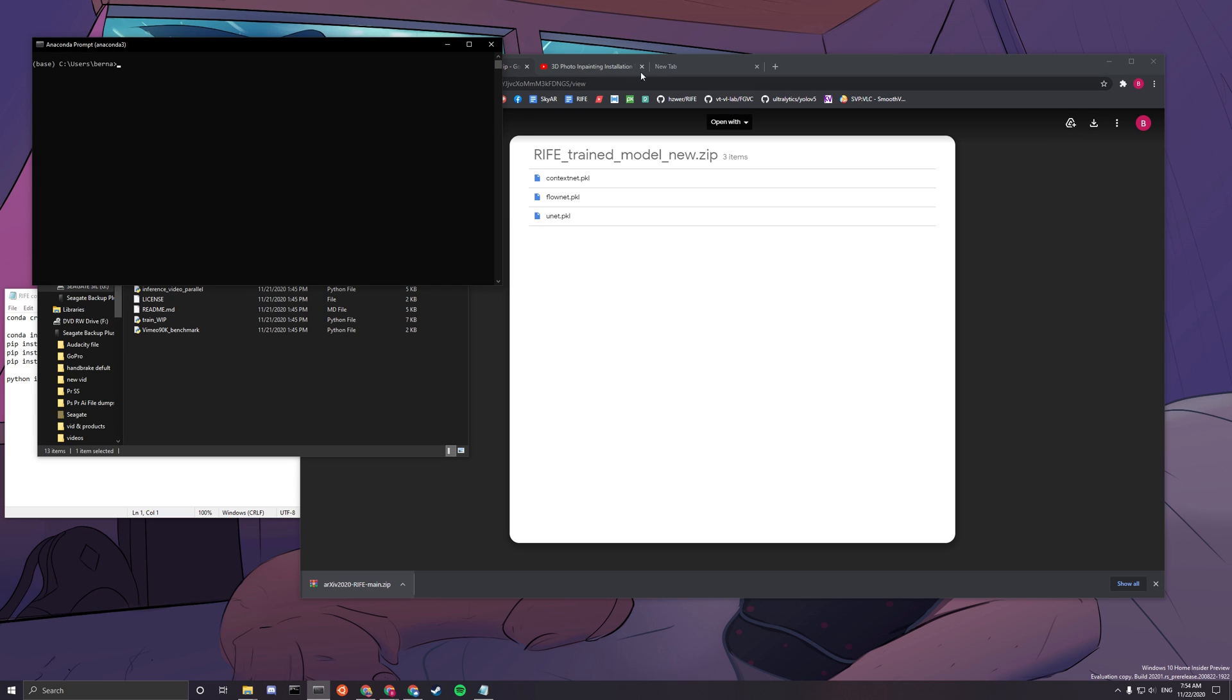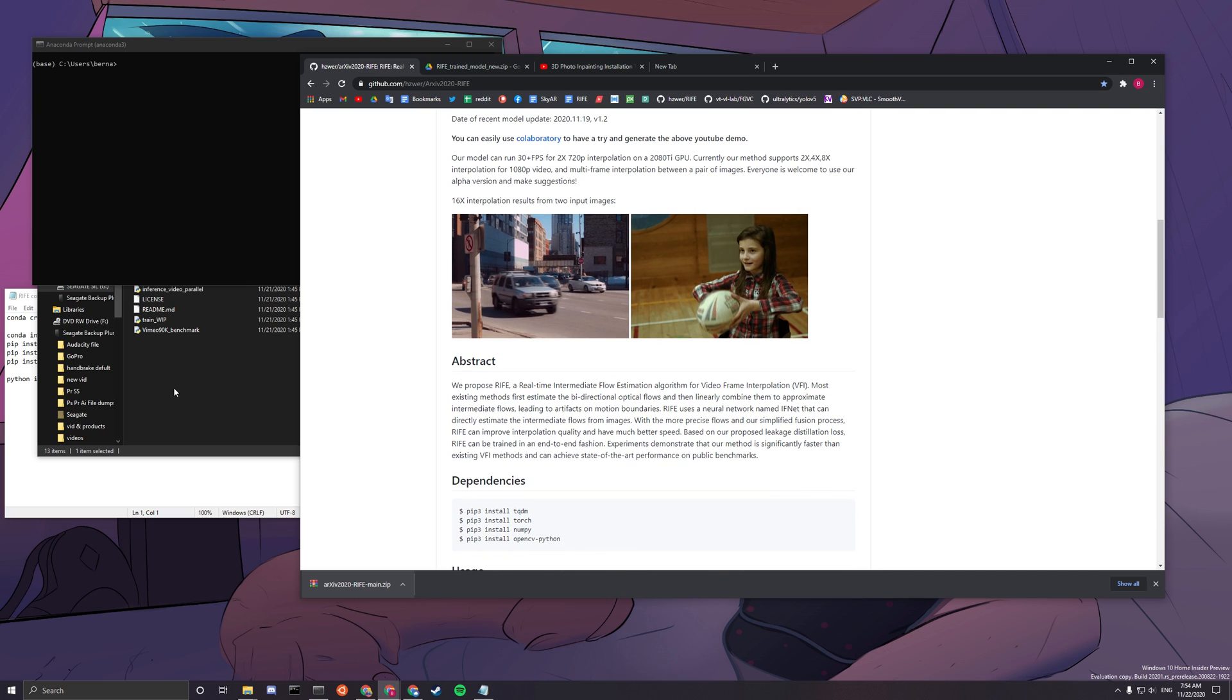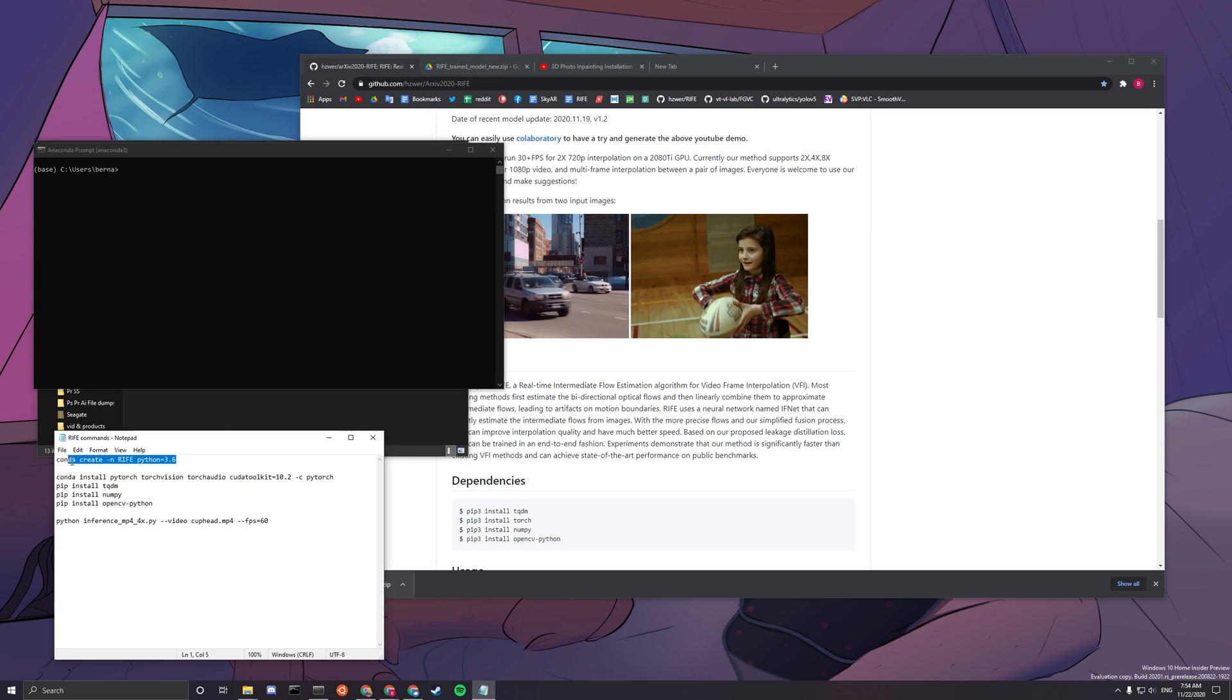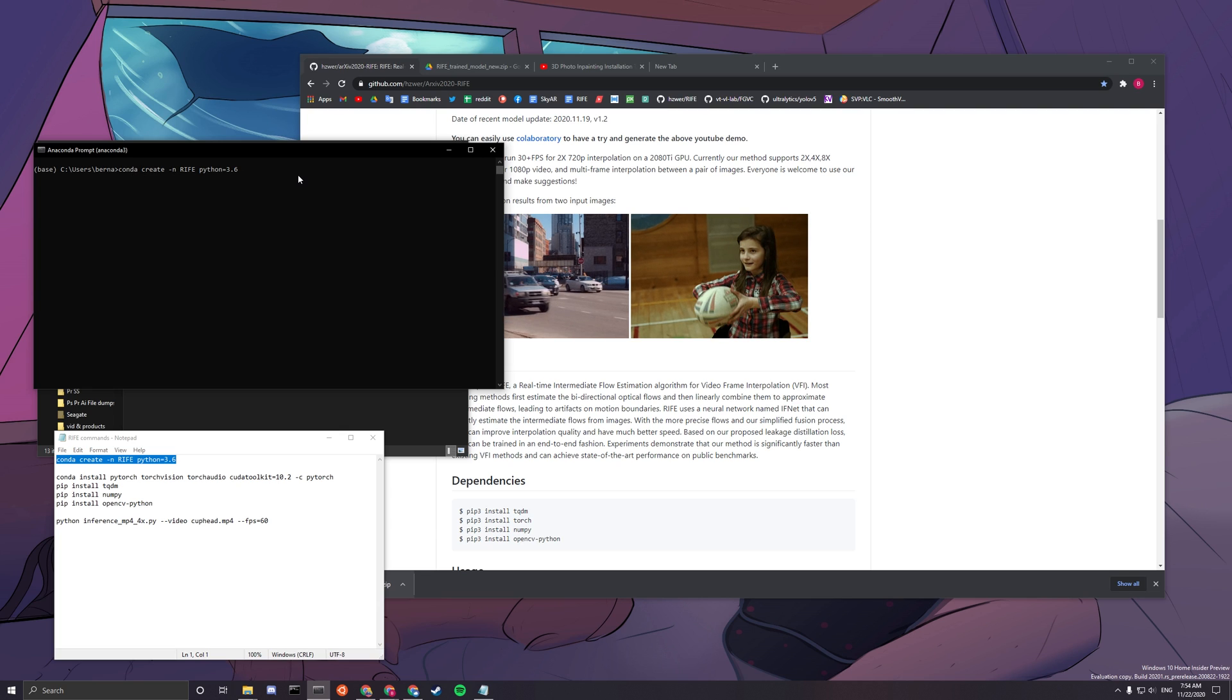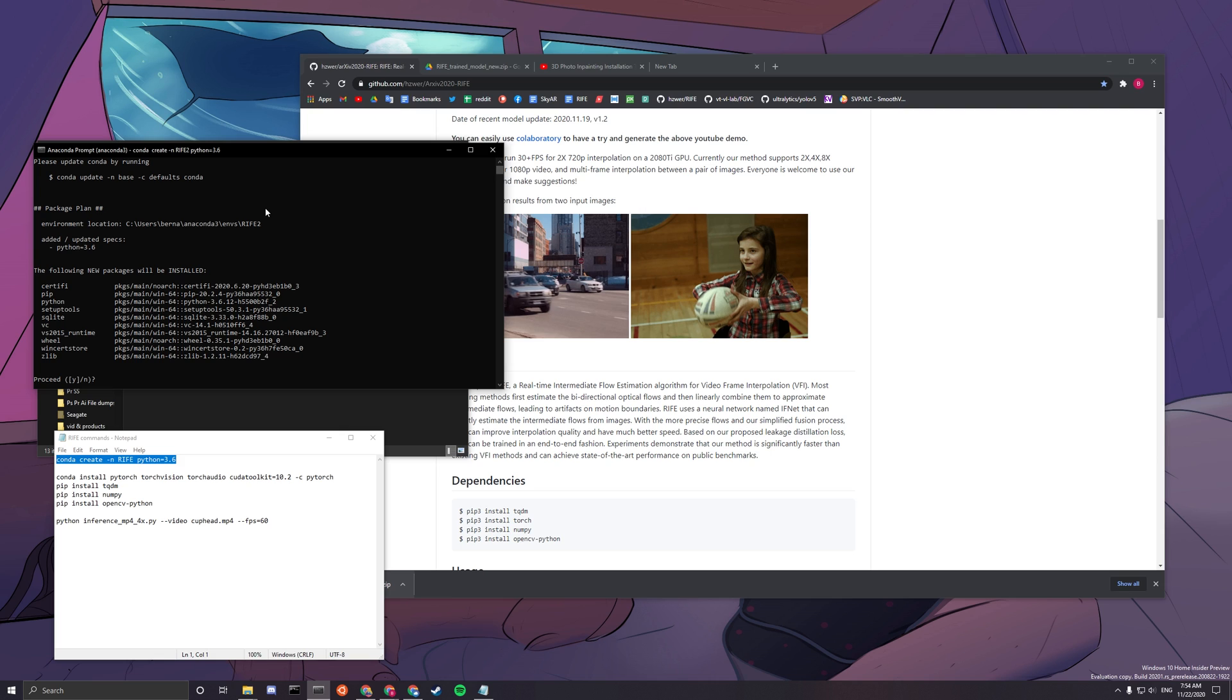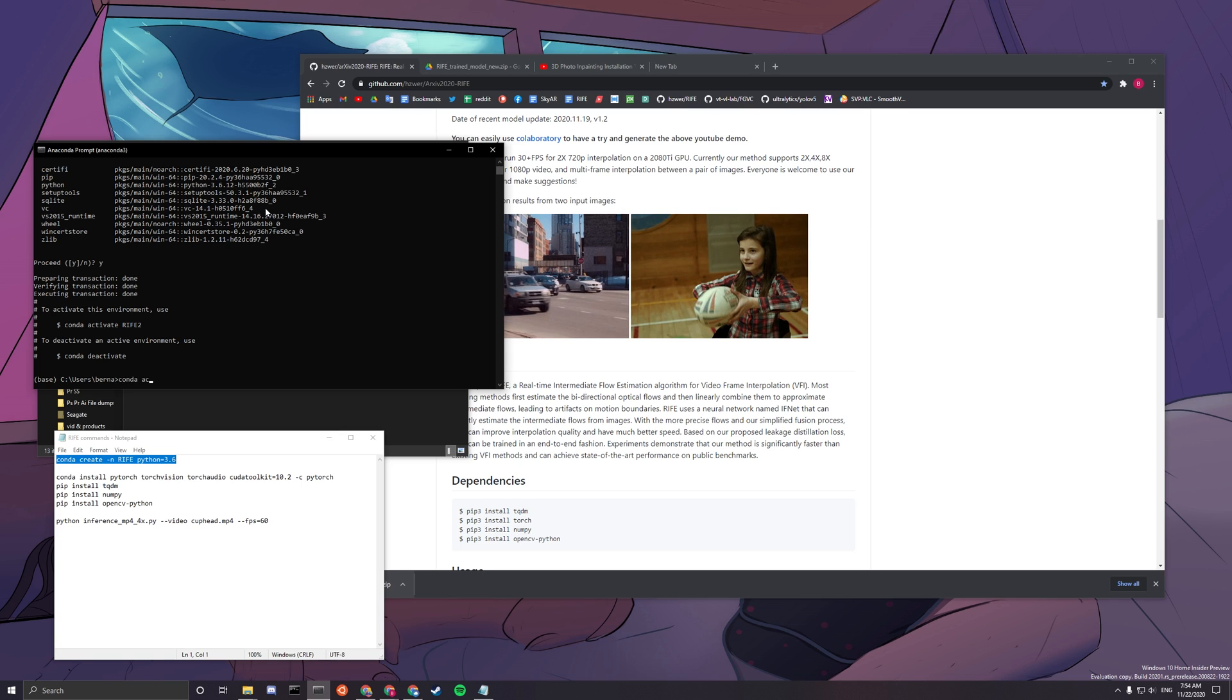And now you can go to your Anaconda Prompt. Now we want to create a virtual environment for our Rife AI. So you want to copy the first command. I will put this in the description so you can copy it easier. conda create -n Rife Python=3.6. And I'm just going to change the name a bit because I already have Rife as an environment. So I'm going to use Rife2 just to go over with you guys. If you're not sure yourself, you can use Rife2. But you can definitely just use Rife.